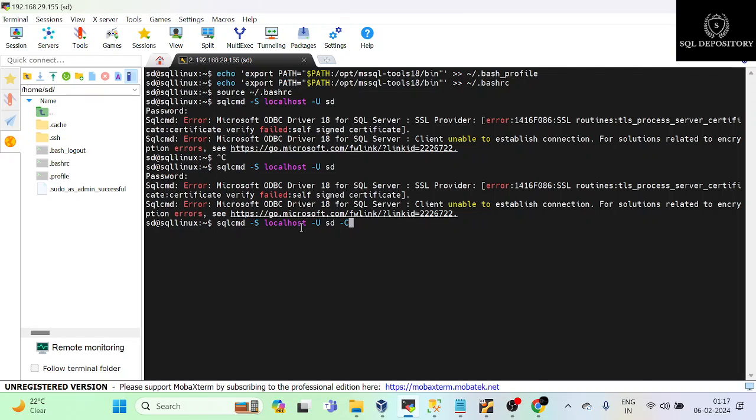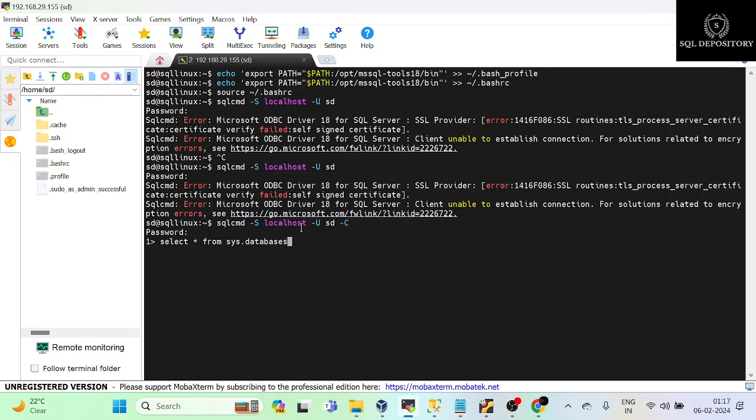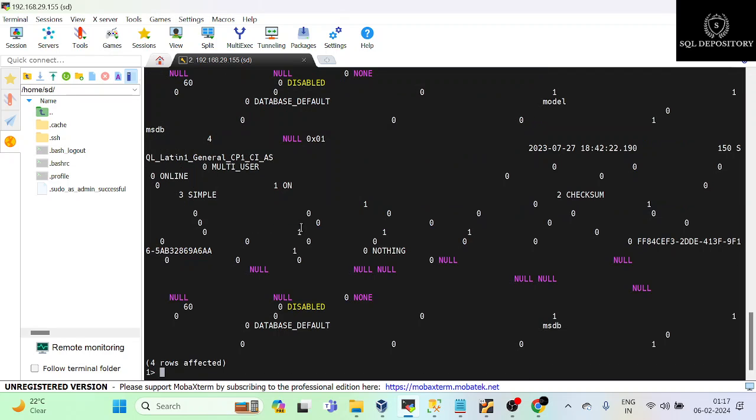So I will give the password this time and you can see that I am already connected. So if I execute a few commands here, I'll say SELECT star FROM sys.databases and then GO.